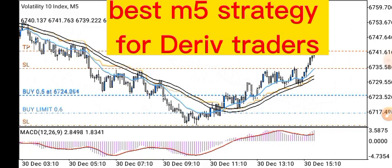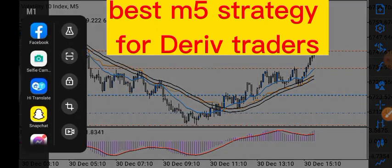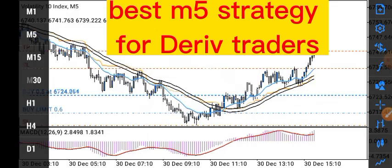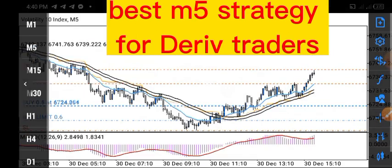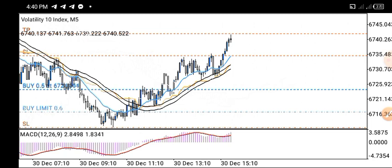This is a 5-minute scalping strategy that works across all pairs including boom crash, volatility indices, currency pairs, and even crypto. I want to show you guys how this strategy works and how you can use it to milk the market.